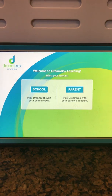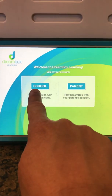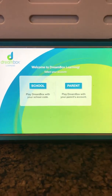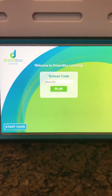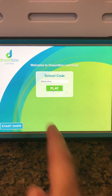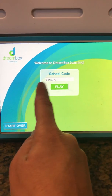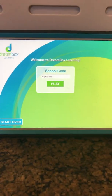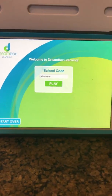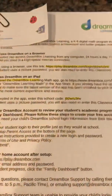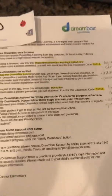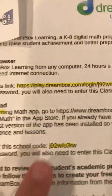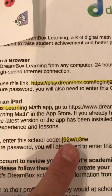Now you open up the app and you have a choice of school or parent. You're going to press school and you need to enter the code. That code can be found on the letter that was sent home with your child — the letter looks like this — and there is the school code for you.